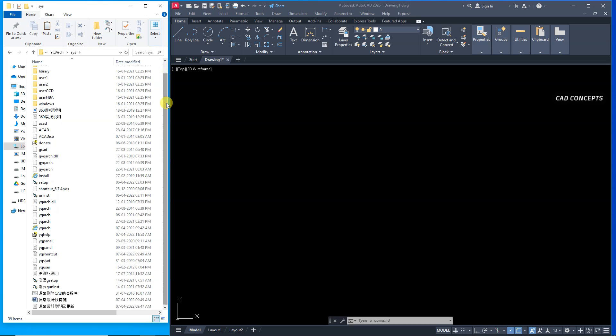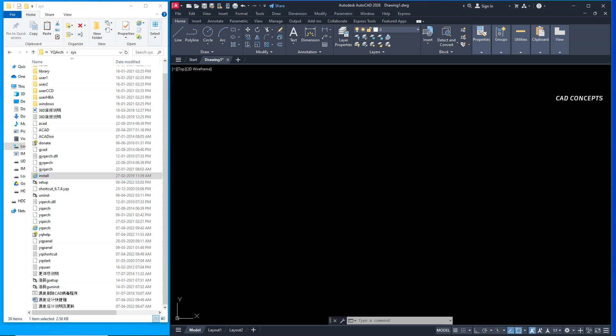Install. You will get this file. Install VLX. Pick, drag and drop in AutoCAD 2026 version.